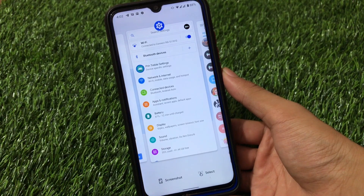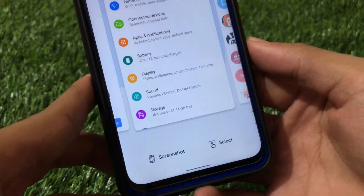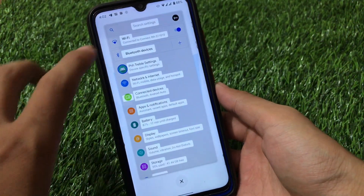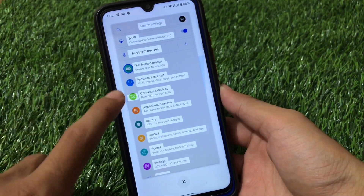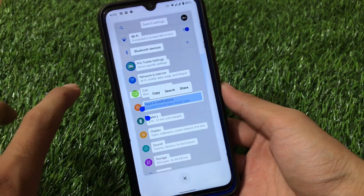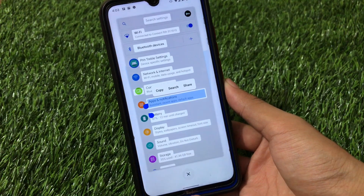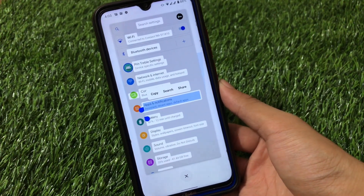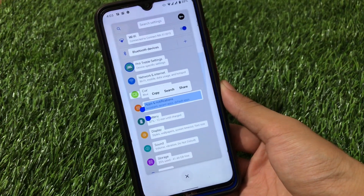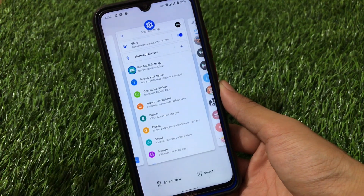When you open the recent apps panel, you also have a screenshot and select option. If you choose the select option, the screen shows all the text on that app — you can choose any text, then copy, share, or do whatever you want with it. This feature is only available in Android 11 and is not present in Android 10.